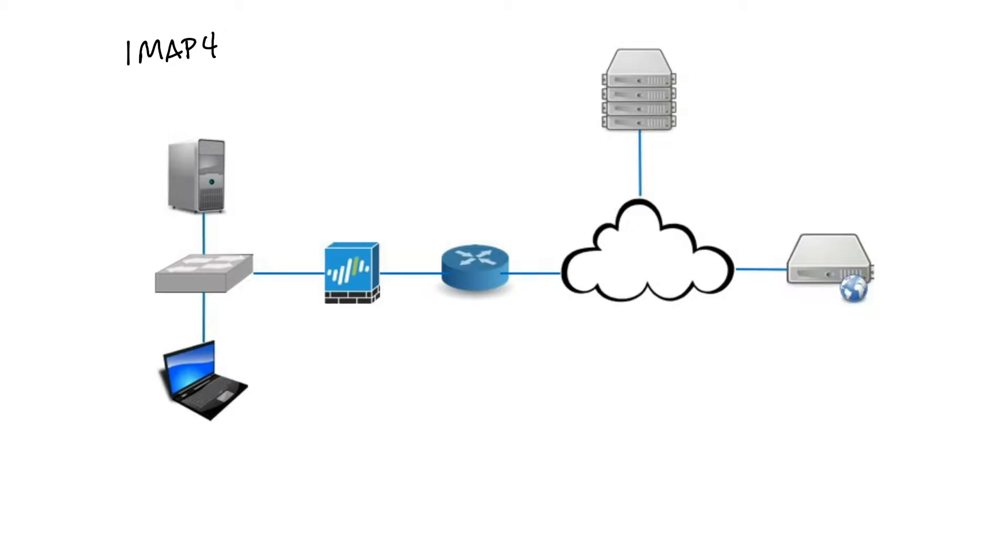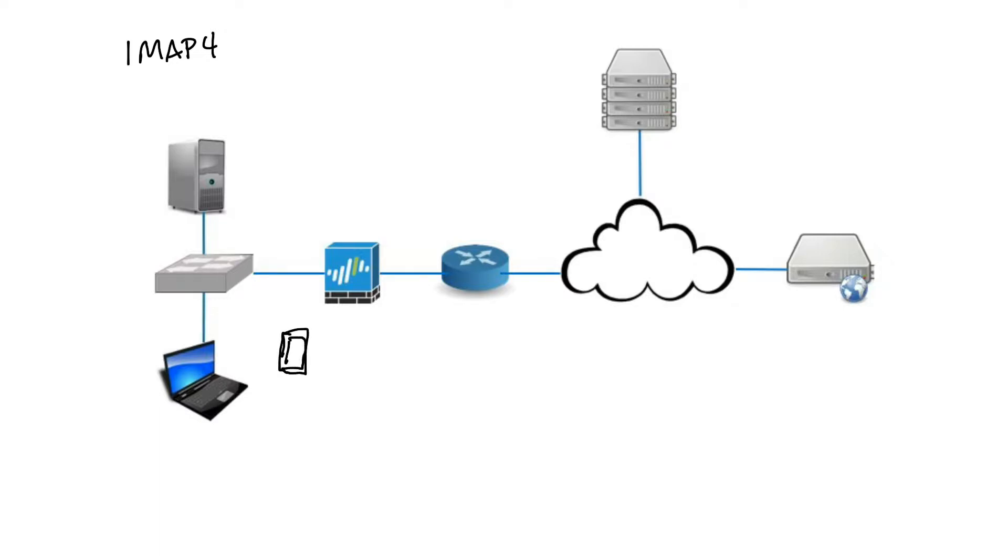It's designed as a complete management solution of an email box by multiple email clients. Clients typically leave messages on the server until the user explicitly deletes them. For example, my mobile phone is going to connect up to a mail server. Let's say our mail server is an Internet mail server, and I'm going to connect up and retrieve my mail.